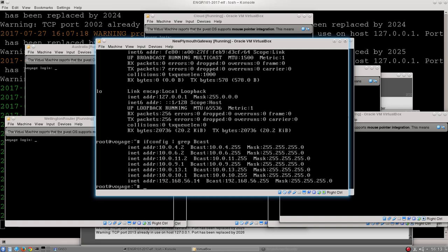That will summarize all of those for me. I can see that the IP addresses that this machine has are 4.2, 6.2, 11.2, 9.1, 13.1, 10.1, and 192.168.56.14. The last one you can see is on that background network that we mentioned, and the one through six up the top are all members of the other networks.